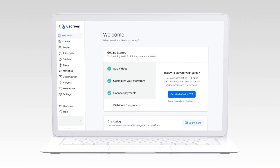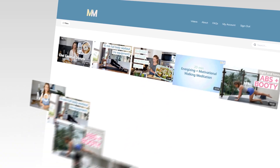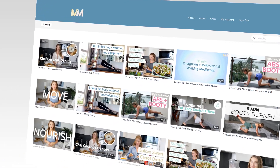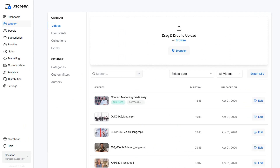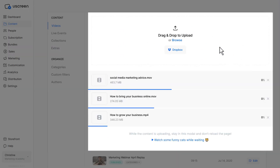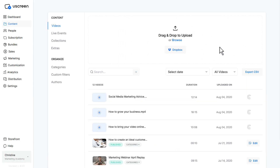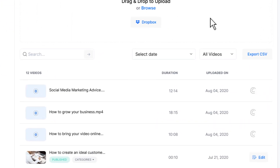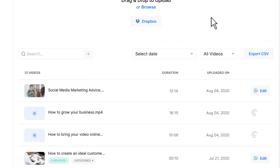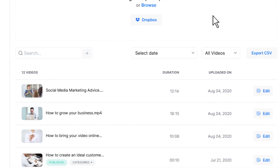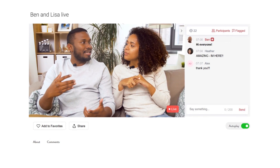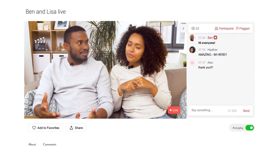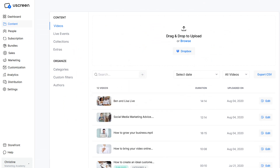Uscreen's clean and simple CMS interface makes uploading, organizing, and distributing your videos a breeze. Videos and other files like PDFs can be bulk uploaded from your computer to your Uscreen account. Our encoding is lightning-fast, and we prepare your content for multi-device delivery. All your live streams will auto-record and also be added to your account.